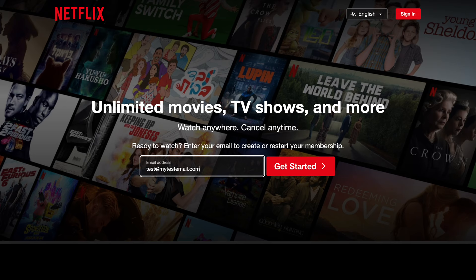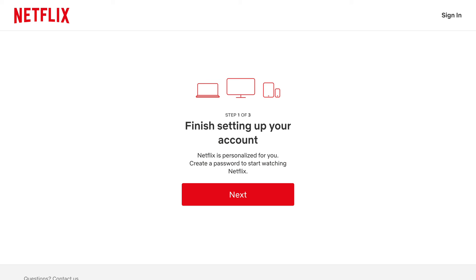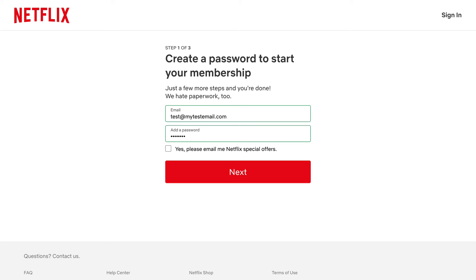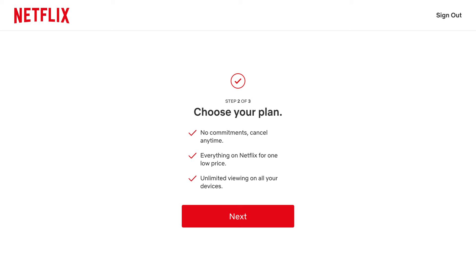Setup. Once the user provides their email, they go through a three-step setup process. In the first step, the user has to provide a password to create an account. There is no option to use a social media signup, so you cannot sign in to Netflix using your Google account. Next, you need to choose a plan. Netflix is clear about the benefits of using the service, such as cancelling any time or unlimited watching on all devices.